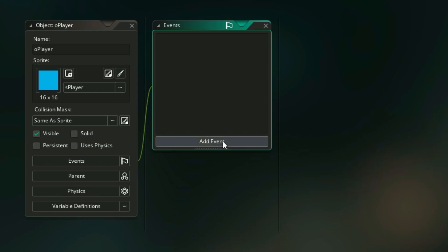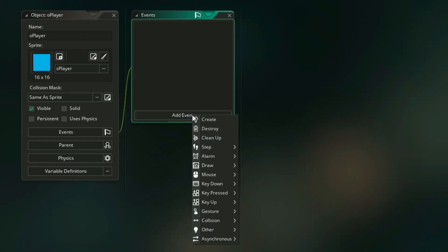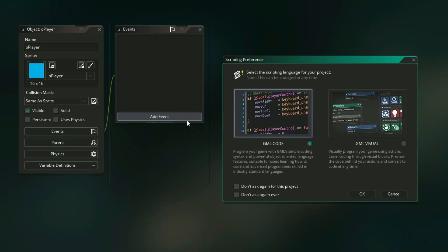And what we're going to want first is called a create event. So let's go to Add Event, and then click Create here. For this project we're using GML code, so make sure that's selected. We can tell GameMaker we don't want to ask again for this project specifically, and now hit OK.